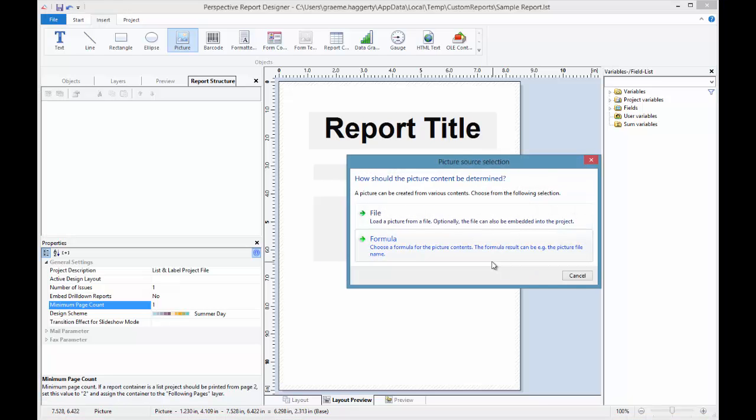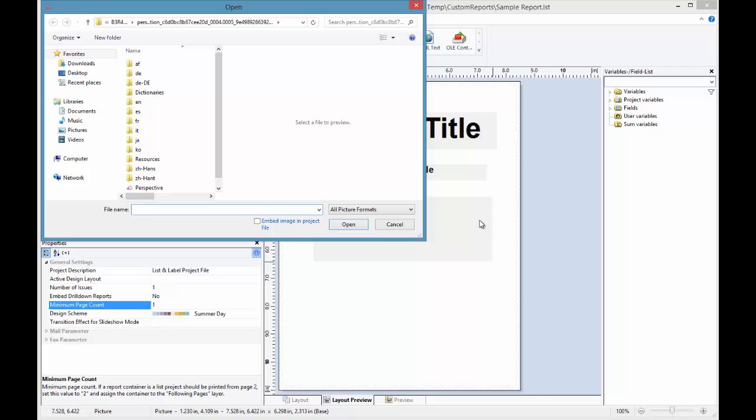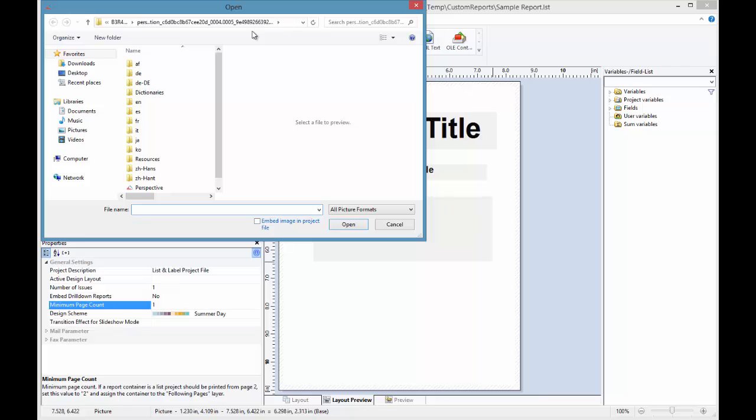When you let go of the mouse button, you'll have two options: select your image from a file or as a formula. In this case, we're going to stick with Select File. Then we can browse our computer to the location of where the file is.